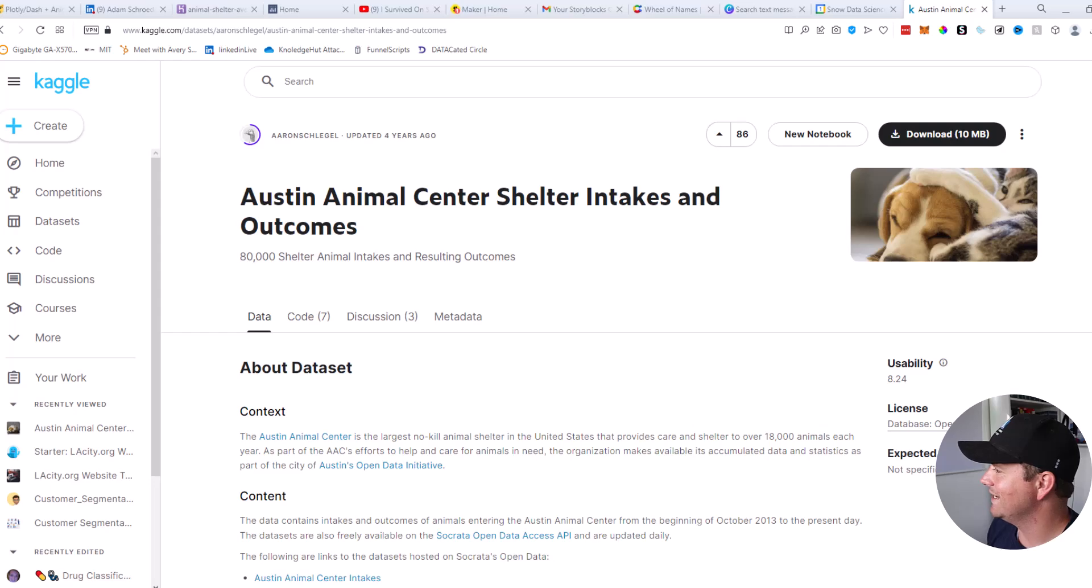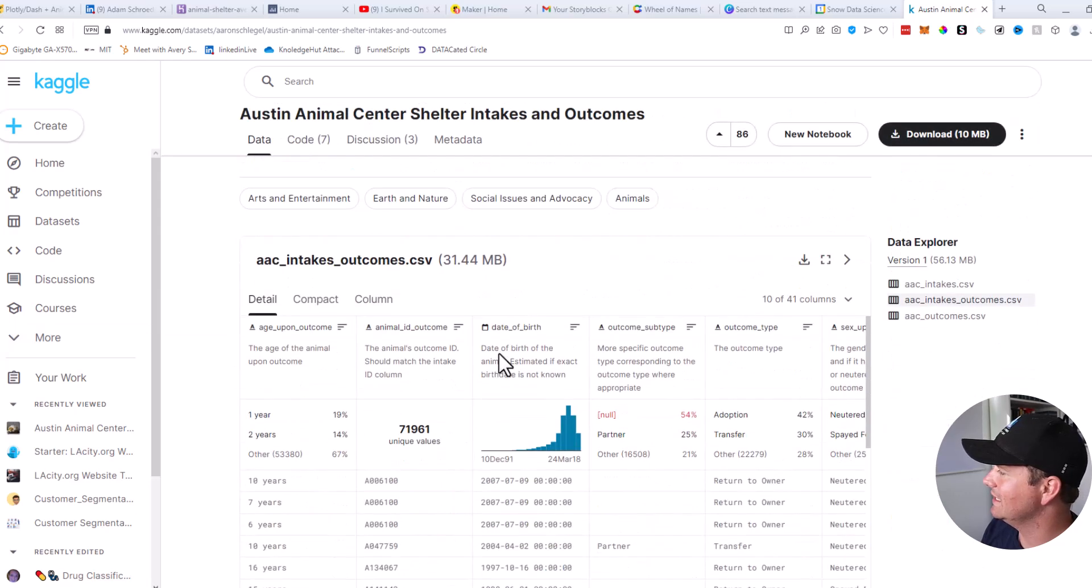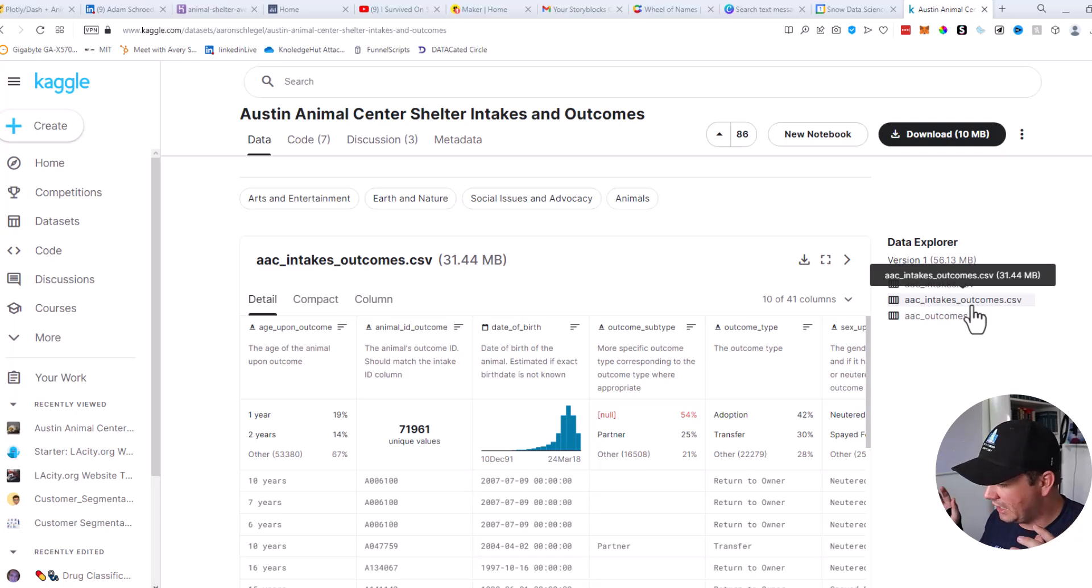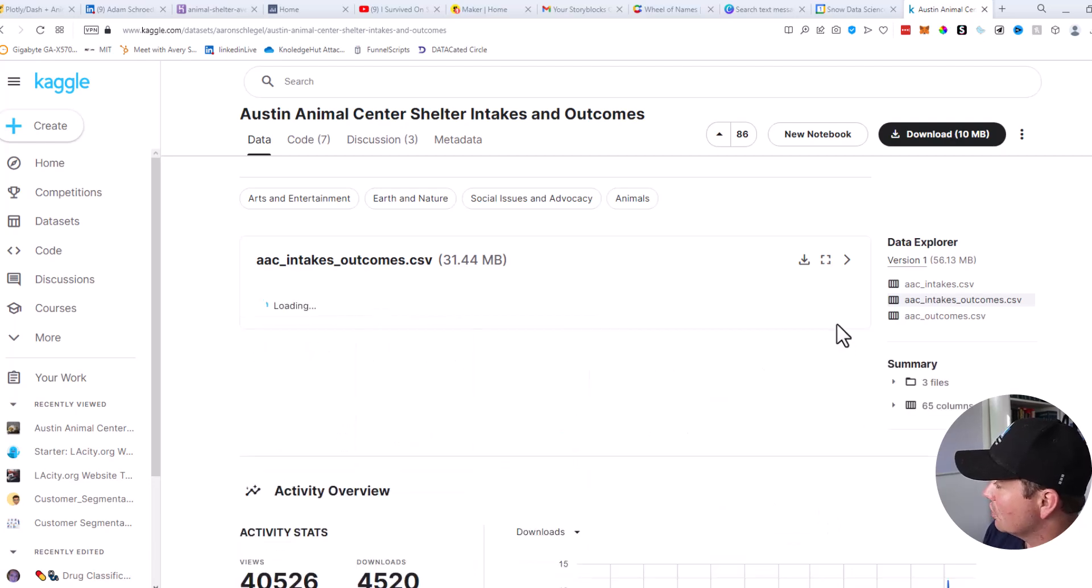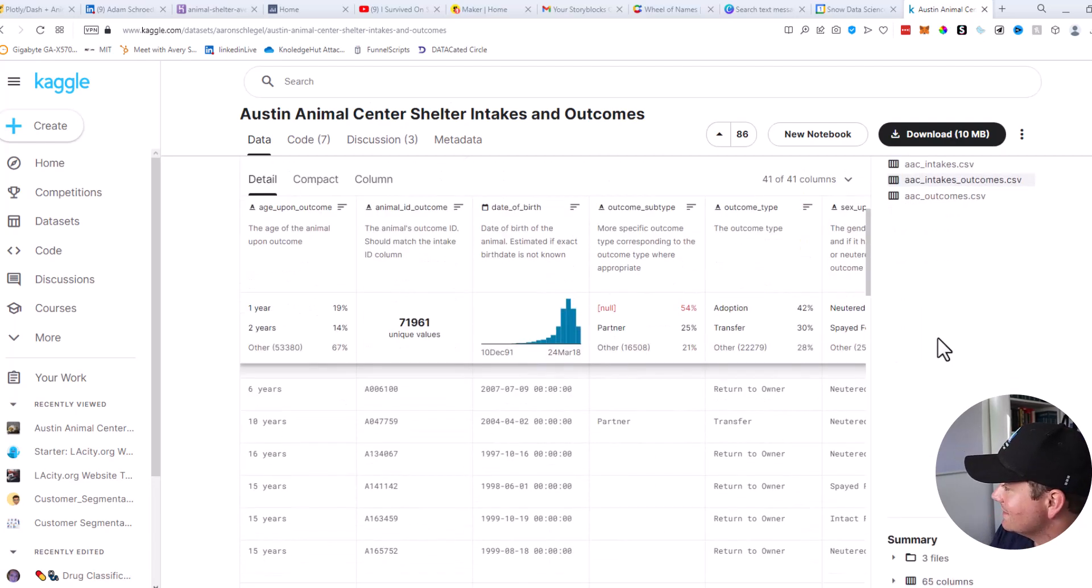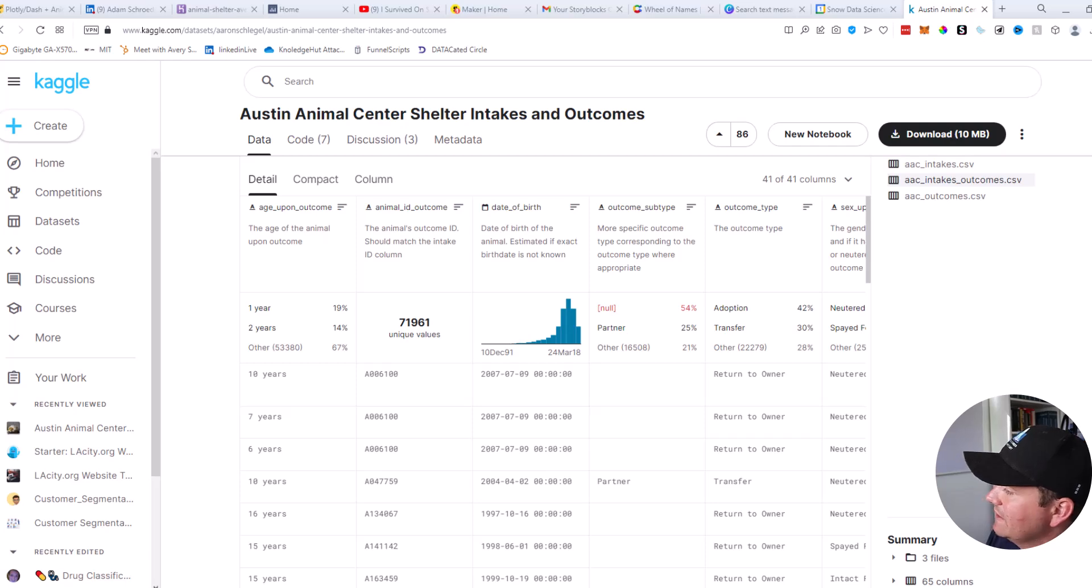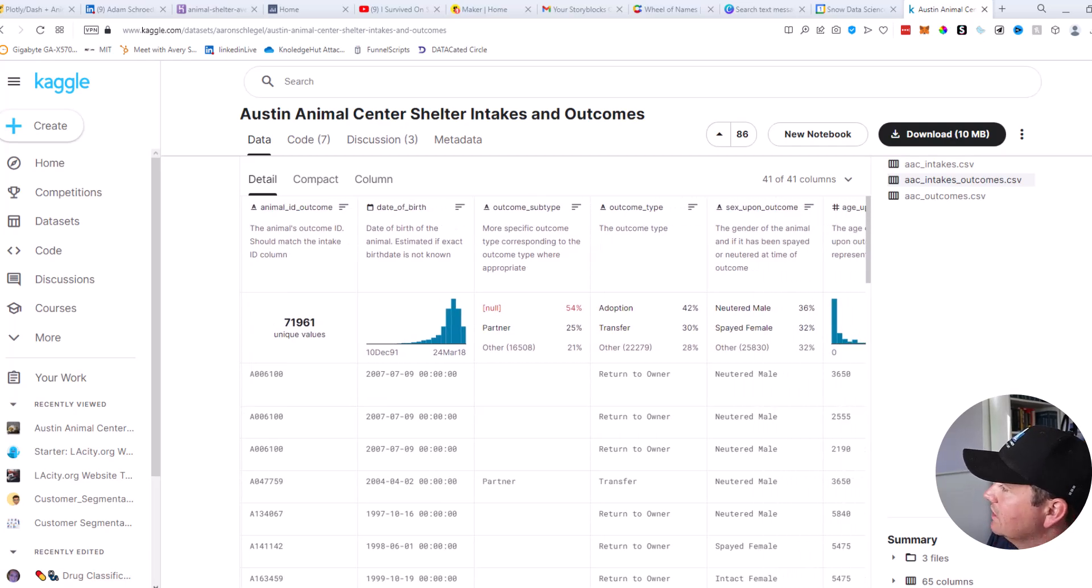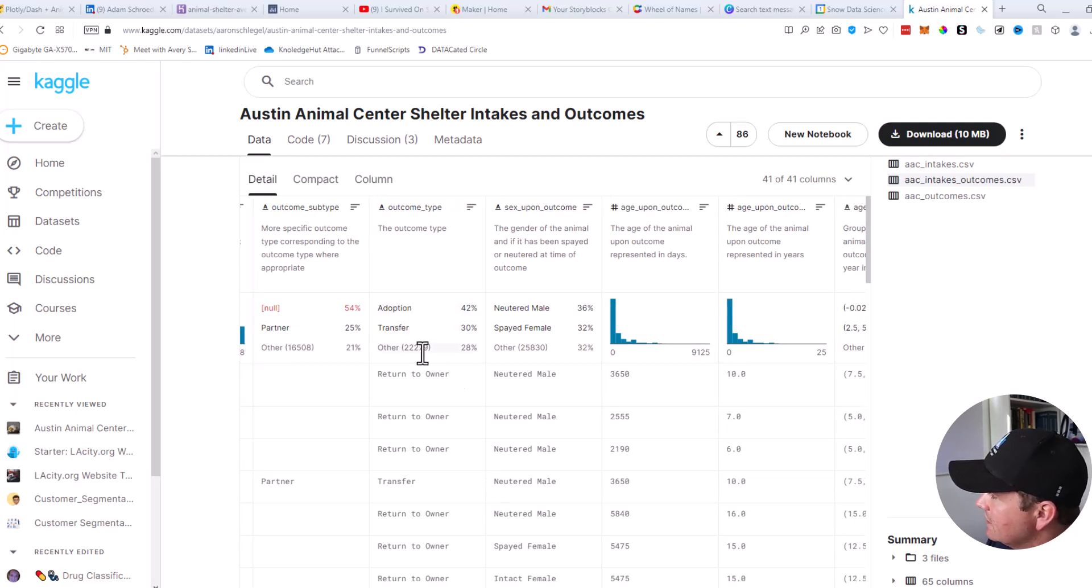So here's the data set in Kaggle. It is the Austin Animal Center shelter intakes and outcomes. We can scroll down to the CSV. I did the full intakes and outcomes, which has both animals coming in and animals leaving. In Kaggle, we can select all of the columns, hit apply, and that'll show us all 41 columns inside of Kaggle, which I really enjoy. So here are the different columns. We have the age upon outcome, which basically means the animal got adopted or died or something like that. Date of birth. We have the outcome type, which you see 42% was adoptions, 30% was transfers. Some of these are returned to owner.